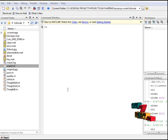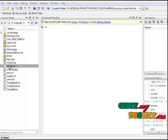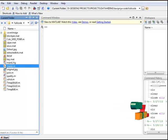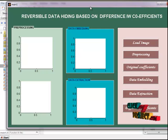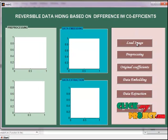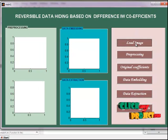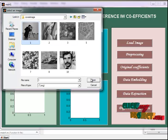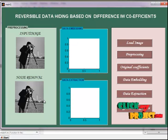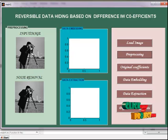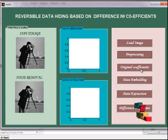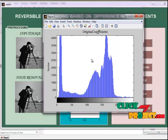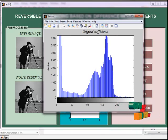Now let's look at the execution part. I have the main1.m file. Select the file, right-click, and run the file. Then select the figure file and select the input image. Next, preprocessing is applied — a median filter is applied to the input image. Then the original coefficients are computed and a histogram is applied to the input image.